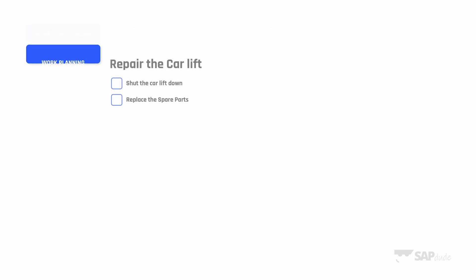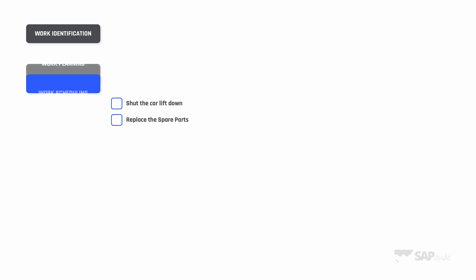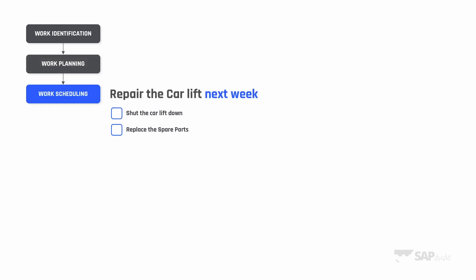In this example, one of our car lifts got damaged. It was reported by our workers and we have to perform maintenance work. Now we switch to planning where the maintenance planner does the work. He or she plans the list of activities which have to be performed to bring the broken car lift back to proper condition. Two tasks have been defined: shut the car lift down and replace spare parts.